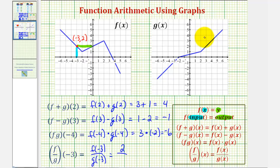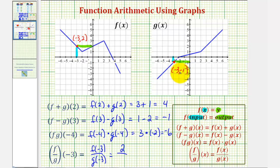Notice for g, when x is negative three, the function value or corresponding y value is negative one. This is the point negative three comma negative one. Therefore g of negative three equals negative one. And we have two divided by negative one, which equals negative two. I hope you found this explanation helpful.